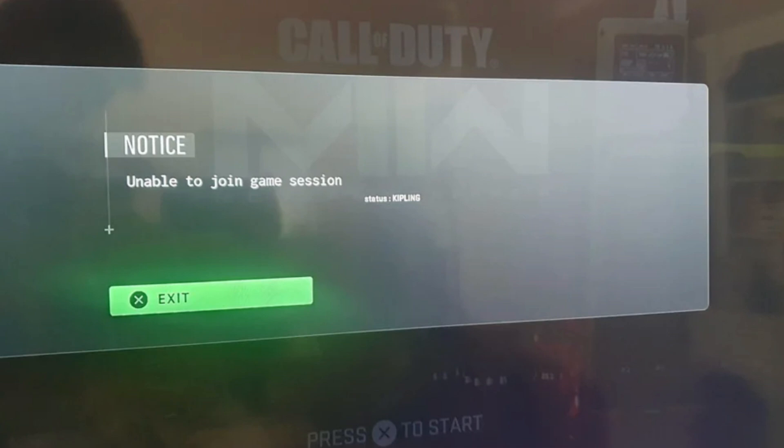Hey, welcome to the channel! Here in the video, we are going to talk about Modern Warfare 2 Error Code Kipling.